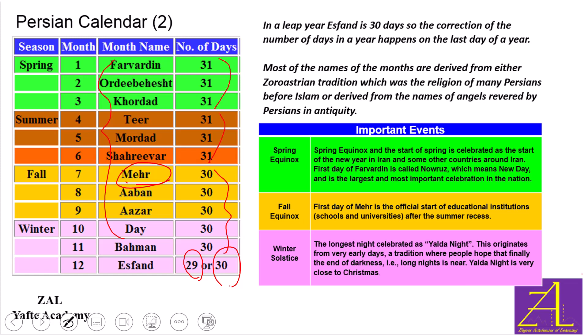There are three important days in Iran associated with this calendar. The first is the new year day called Nowruz, which is the first day of the year as well as the first day of the month of Farvardin. This day is by far the most important celebration in Iran.